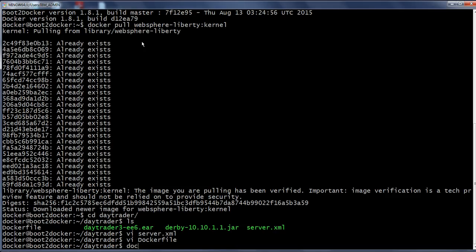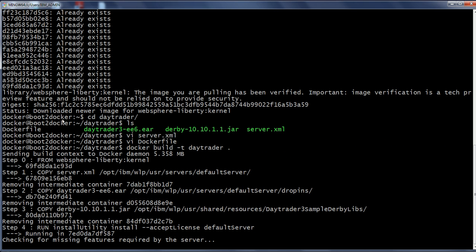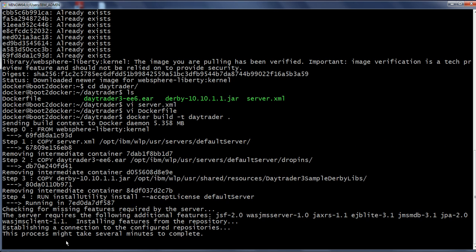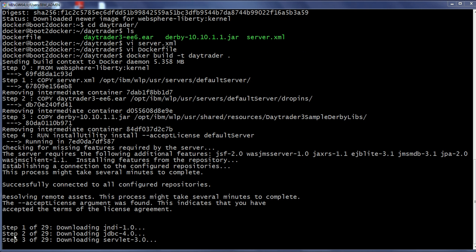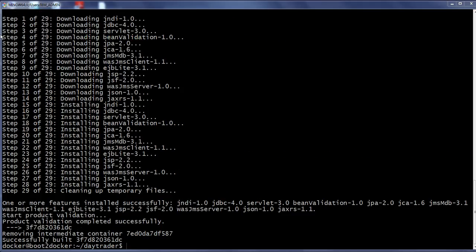What the installUtility is going to do is review the server.xml under the default server and install the features which are not already available. Now let us build the new docker image: docker build minus t and the name of the image daytrader dot. The image is getting built. It has identified the missing features, established a connection to the configured repositories, downloaded all the required features, and installed them successfully. The build is successful and we have a new docker image available.